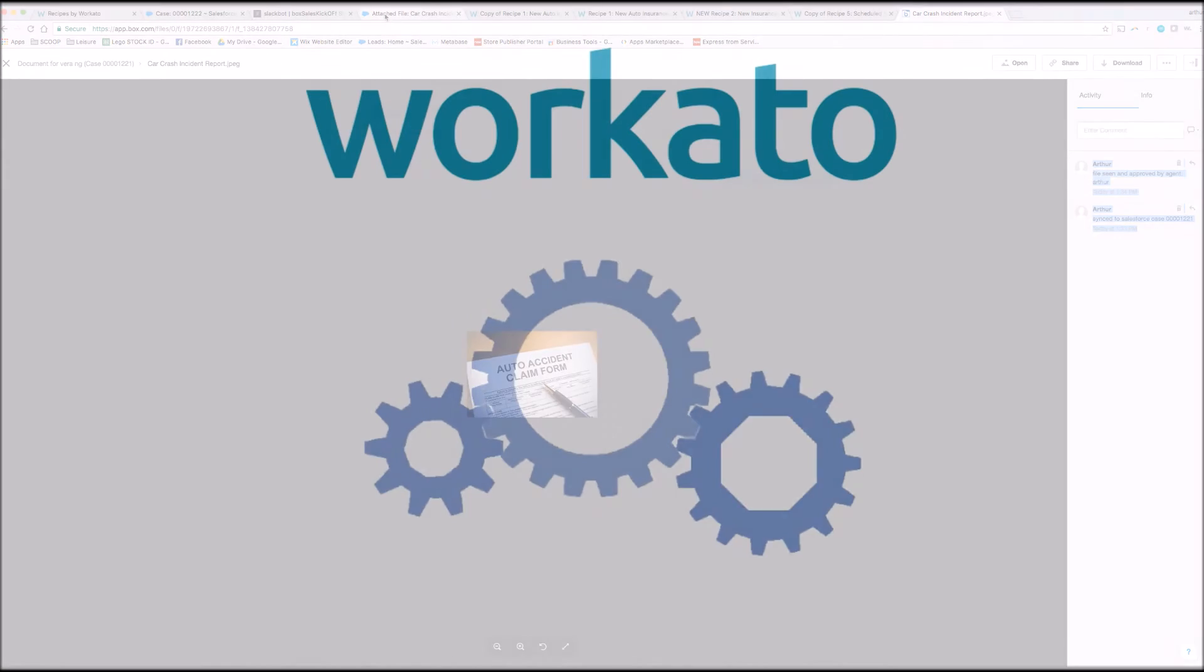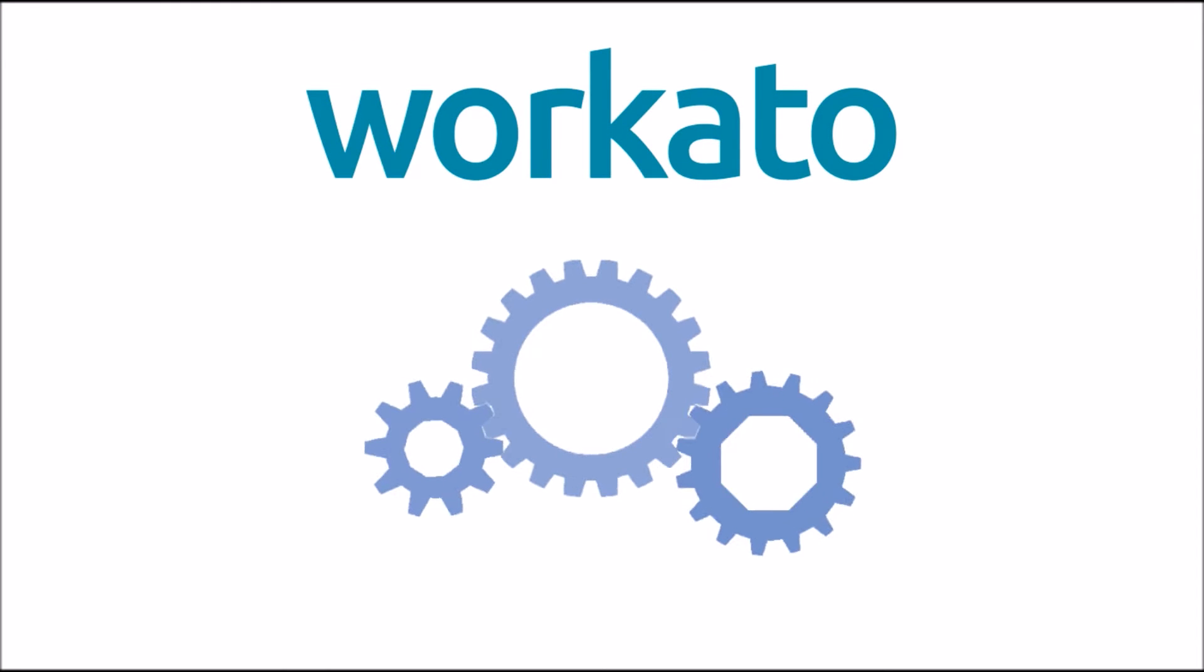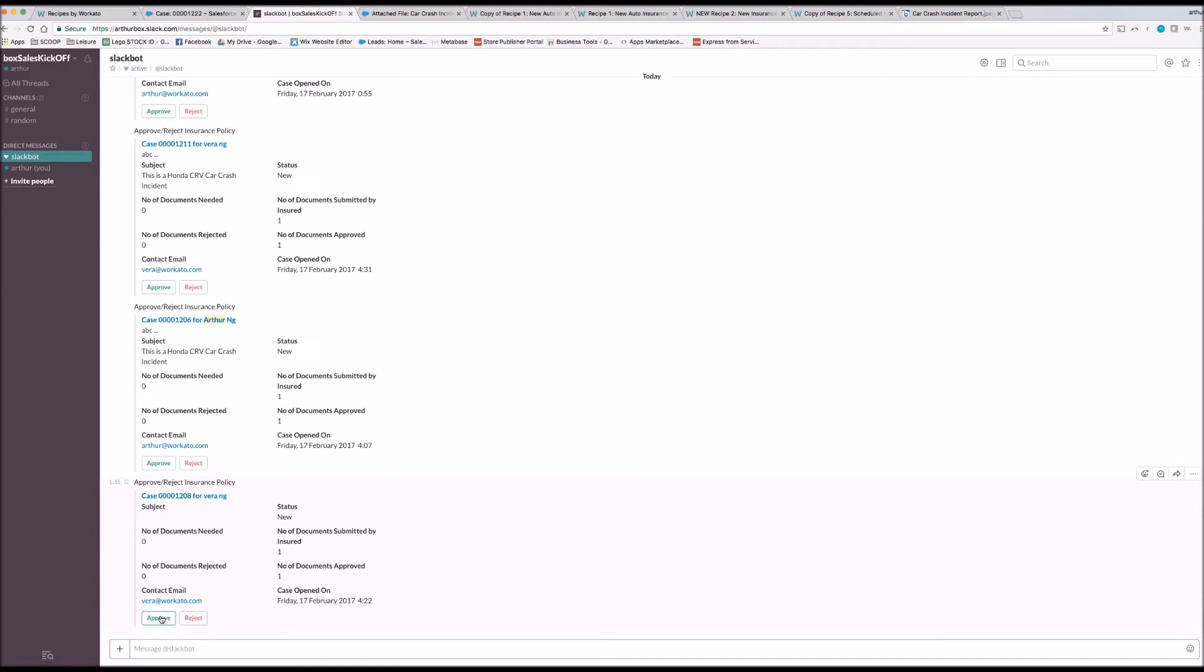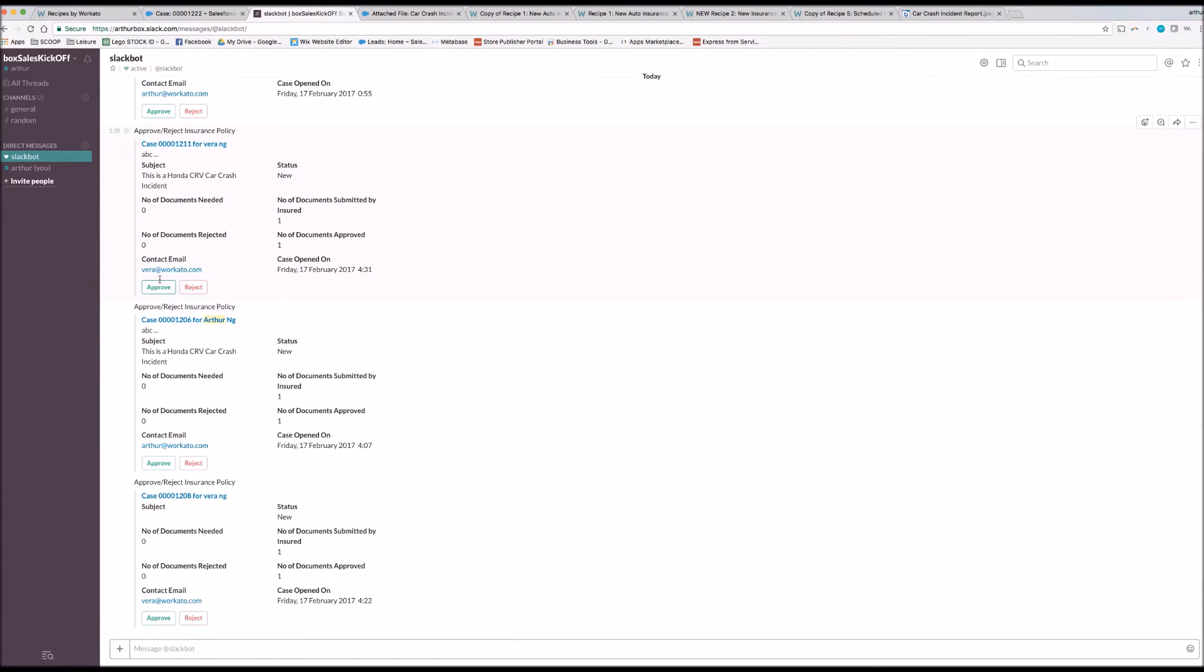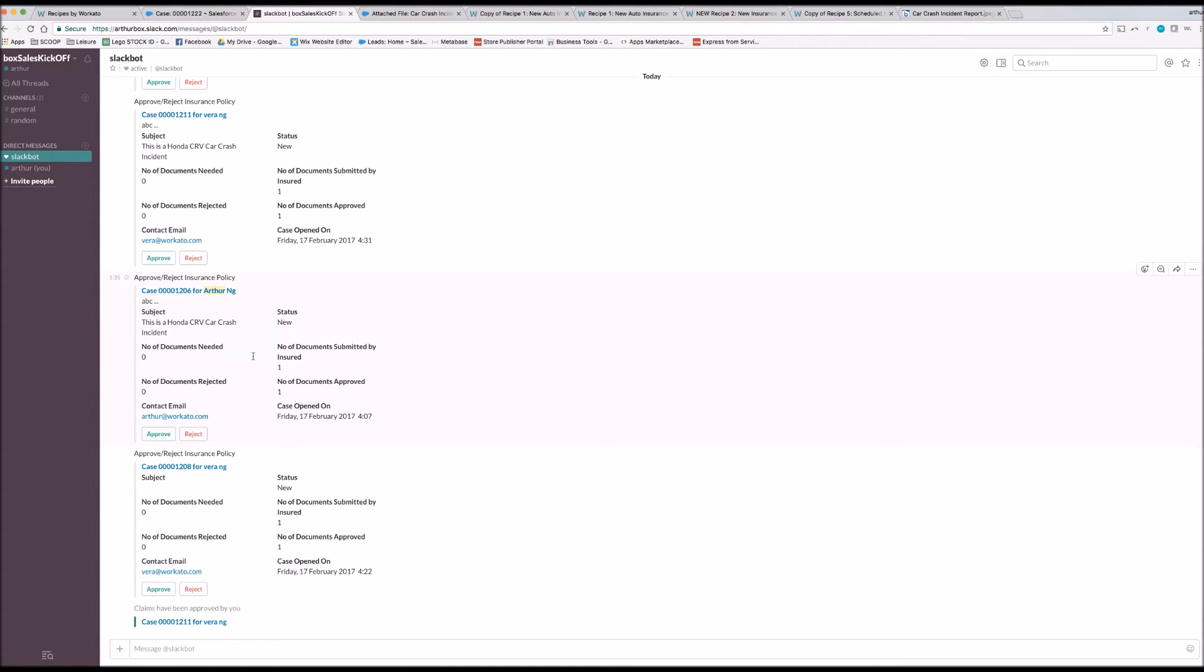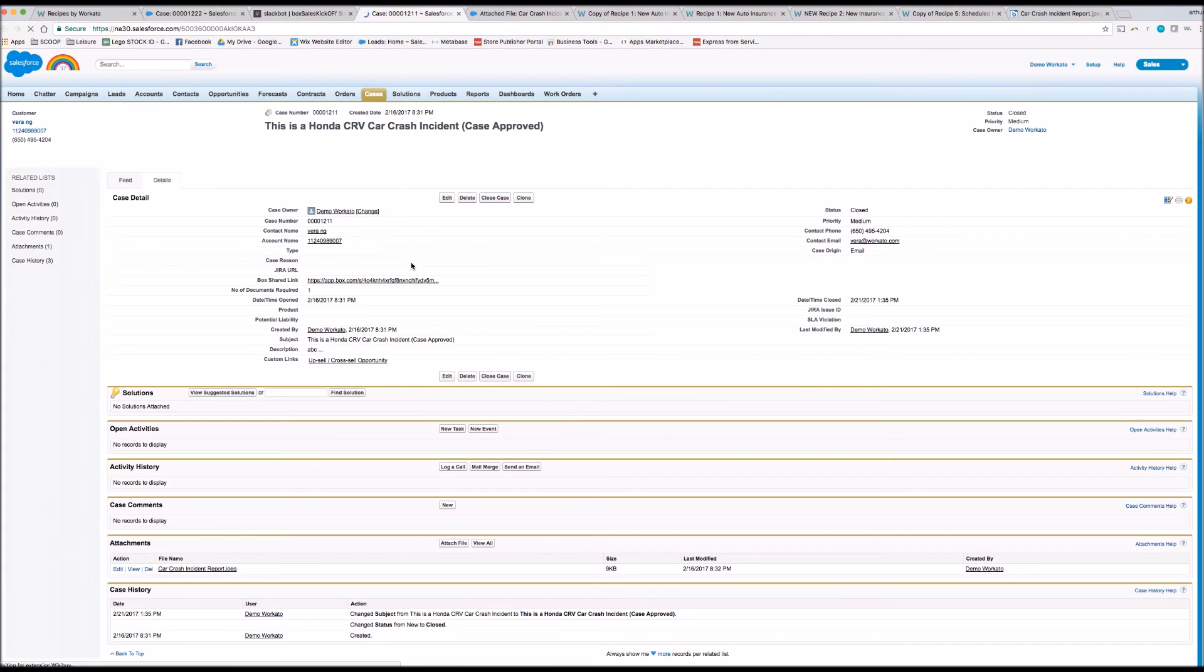While multiple documents may have to be submitted, in the background, Workato is waiting for all of those to be reviewed. Once the documents have been reviewed, Workato triggers the final claim approval. Here it is. All documents have been submitted, so the agent gets an approval note in Slack. This gets acknowledged. And the case in Salesforce is now approved and closed.